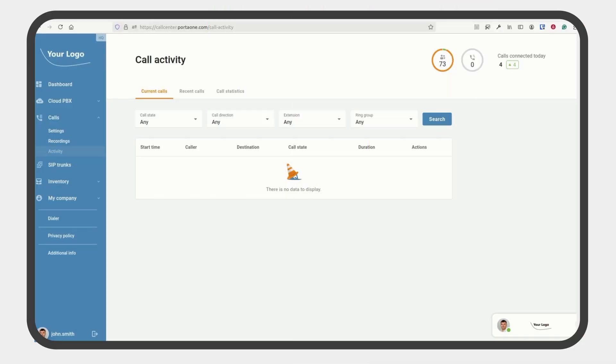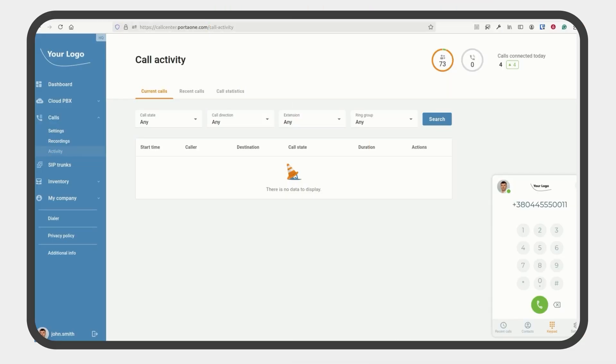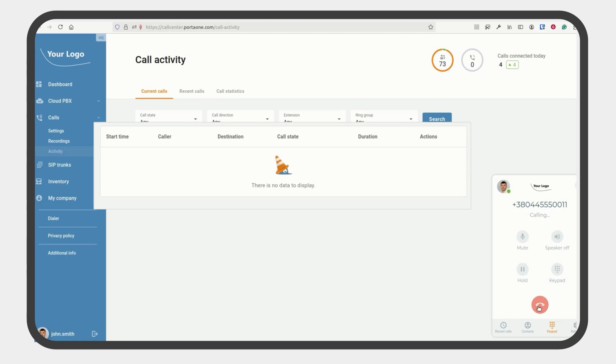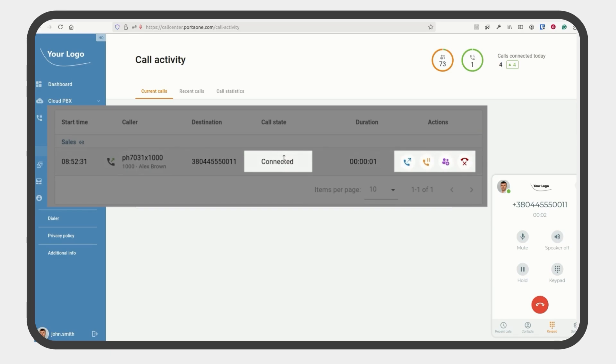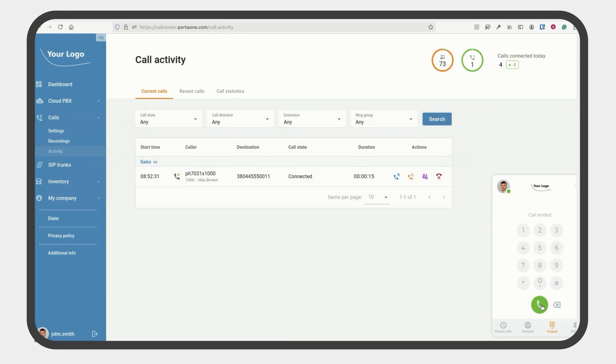Now let's make a call using the PortaPhone web widget that is embedded in the Portal. As you can see, as soon as we make it, the call immediately pops up in the Call Console. And it changes its call status when the call is answered, put on hold, or resumed, all in real-time.